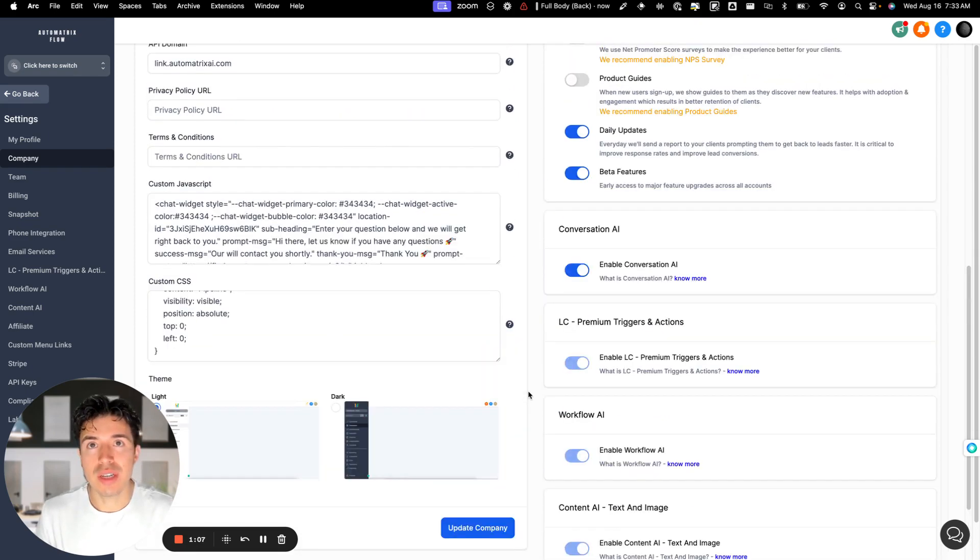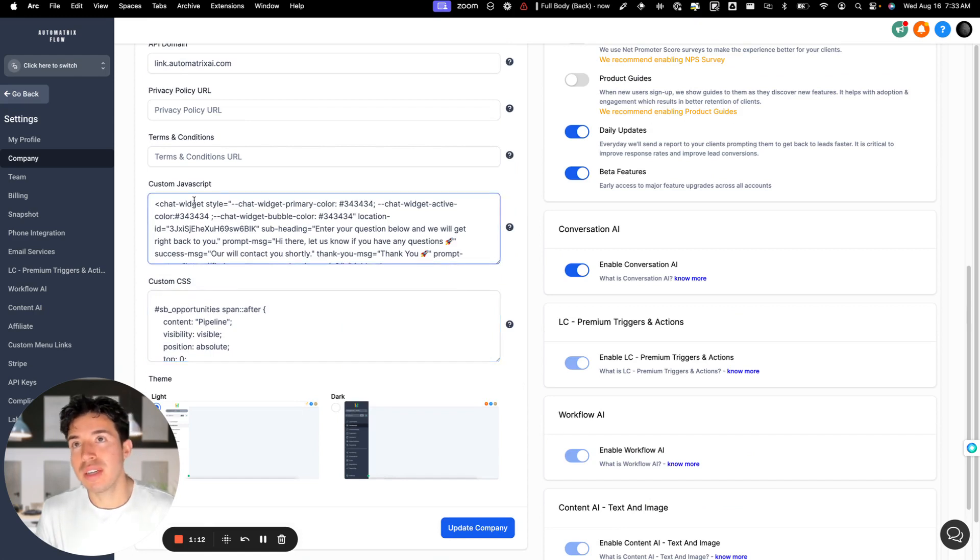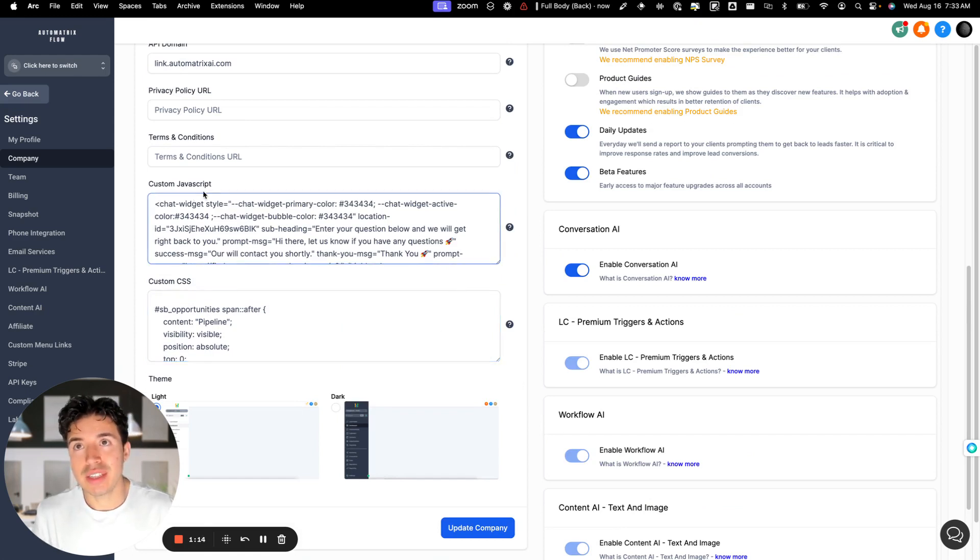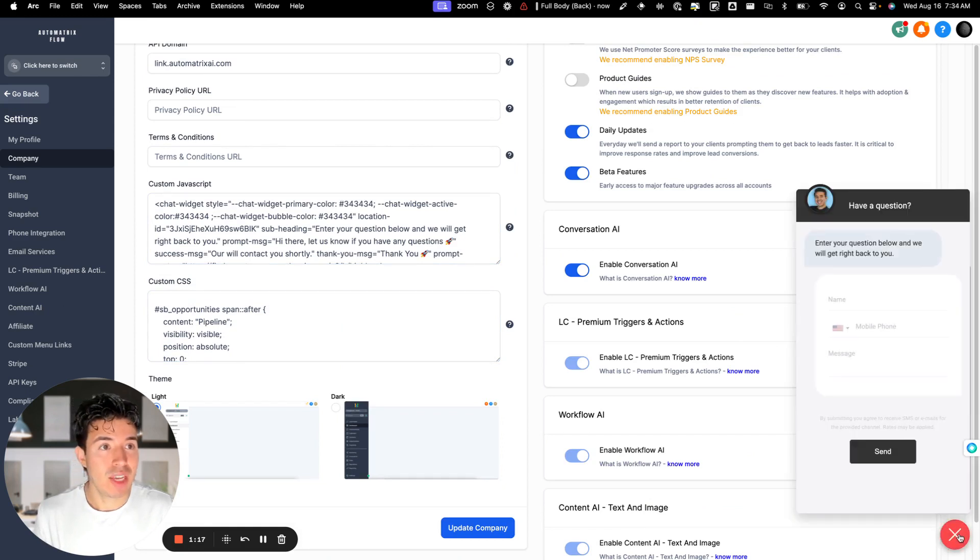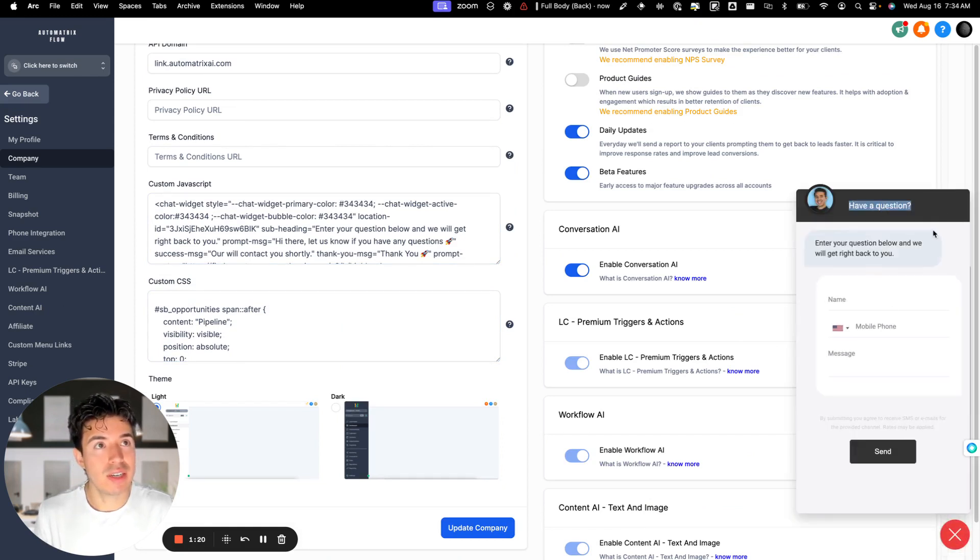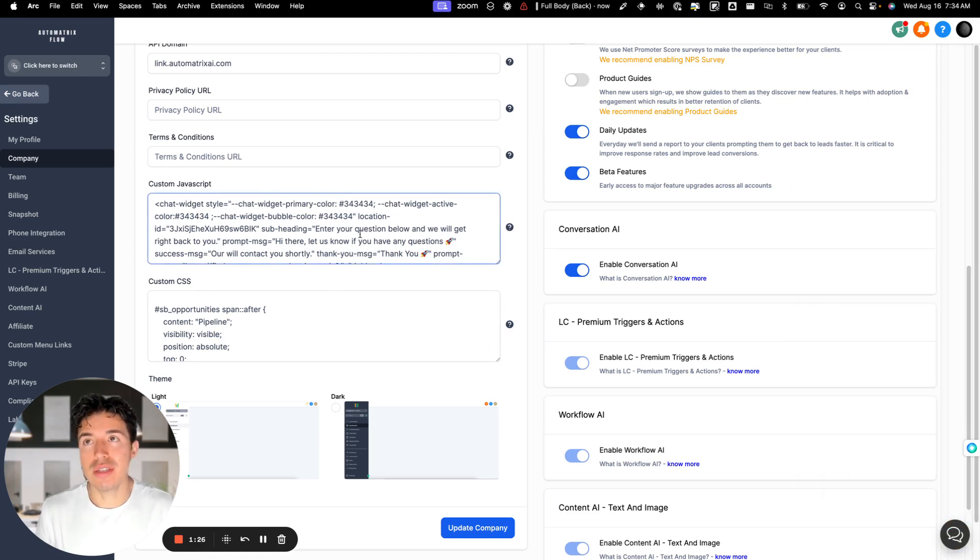And then another quick tip is we add this chat widget for our clients so that way if our clients are using the software and they have a question, they could easily ask it here. So that's another quick bonus that you could add to your agency level Go High Level system.